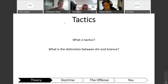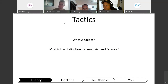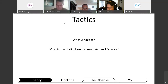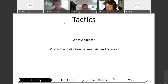So what's the distinction between art and science in the military? A student responded: not all of it is by the book — some things you have to implement creatively.